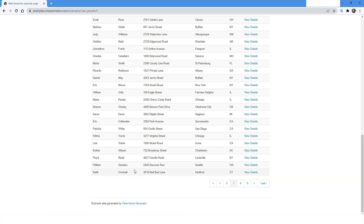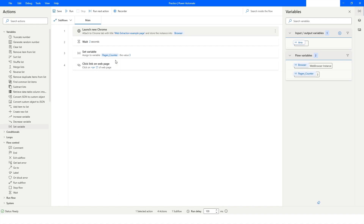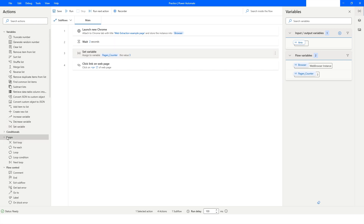So this is how using a variable inside a selector works in Power Automate Desktop. Now let's take it further — I'll go back to Power Automate Desktop and create a loop. Inside the Loops category I'll choose 'Loop'.